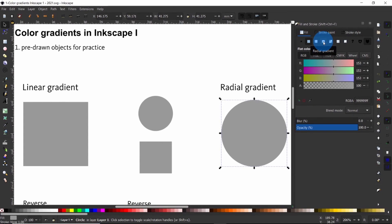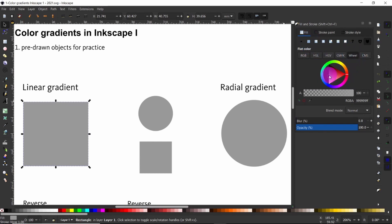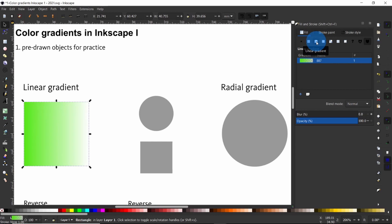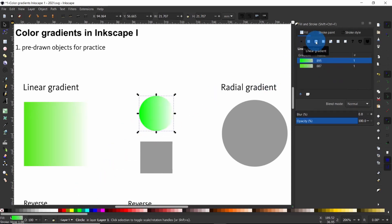Let us go ahead and start by creating a linear gradient on this square. Select the square, come up here to fill flat color, apply a color of your choice, and then apply the linear gradient by using this tab. You can apply a linear gradient to any type of object. I am going to select this smaller circle now and apply a color onto it and also apply a linear gradient onto it.